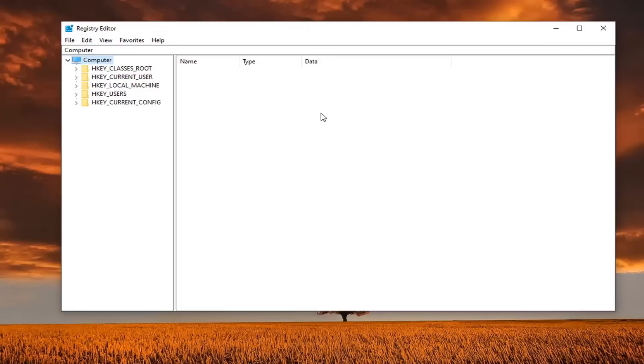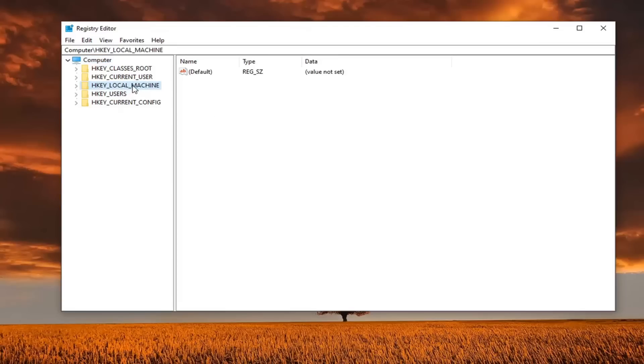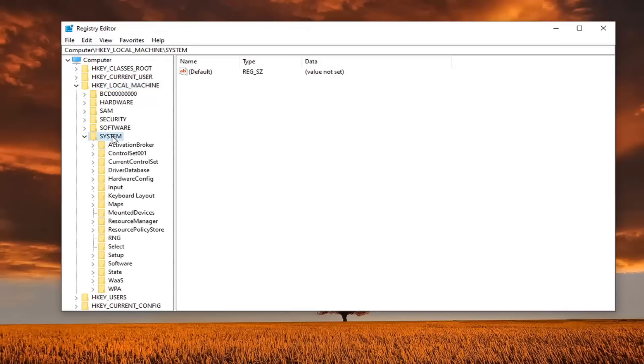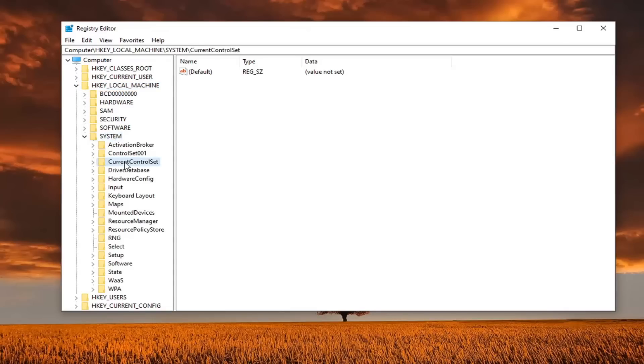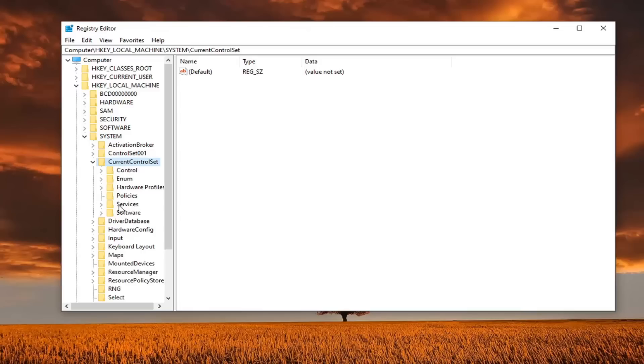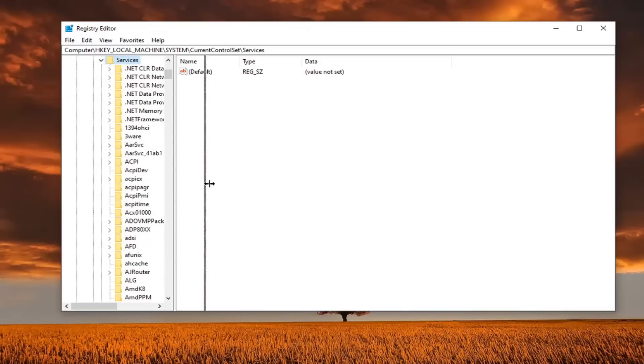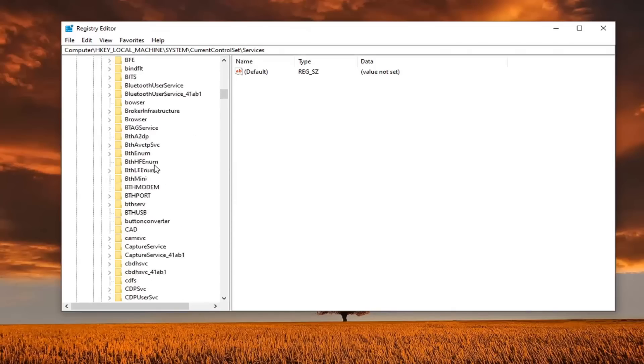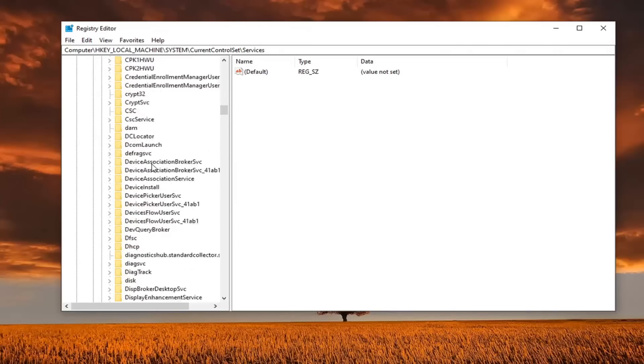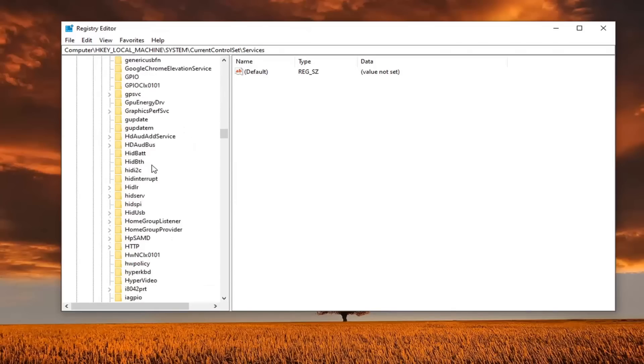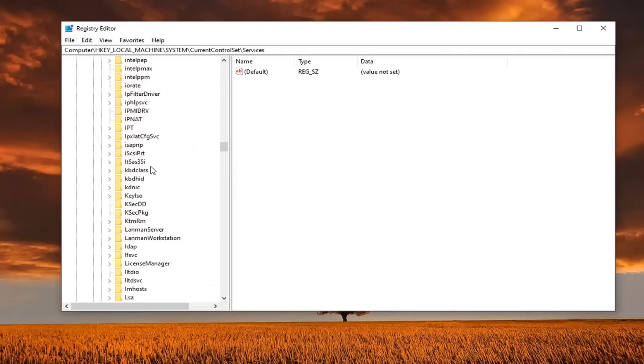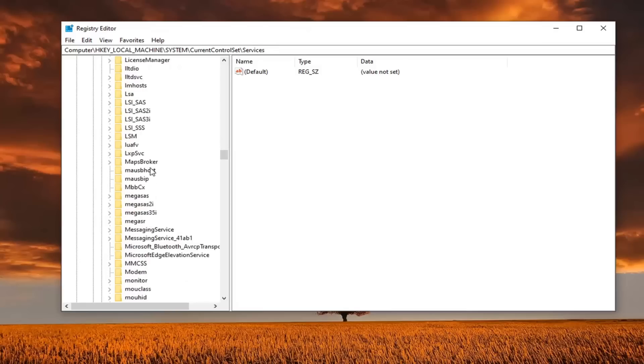And then once that is done, you're ready to begin. We're going to expand the HKEY_LOCAL_MACHINE folder. So go ahead and double click on that. Double click on the system folder.